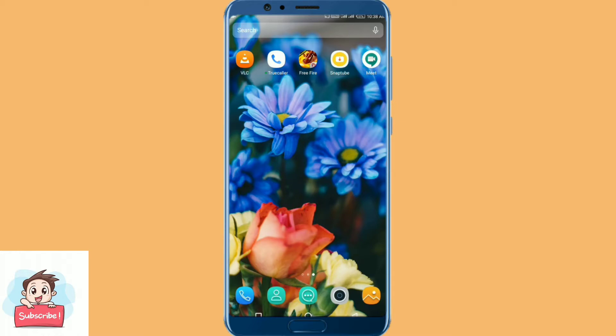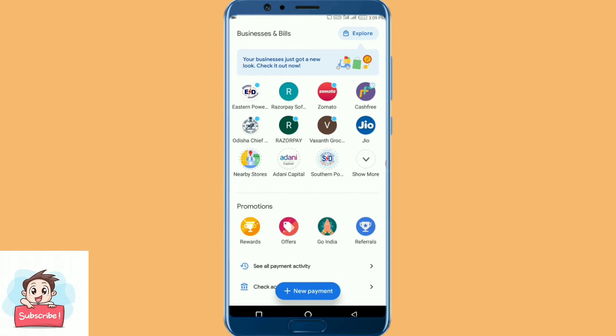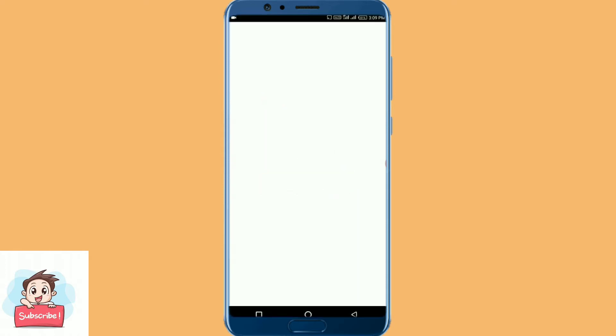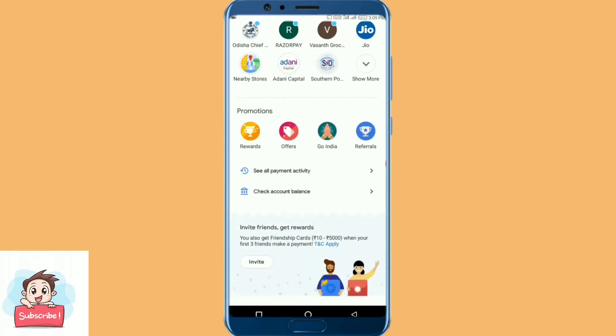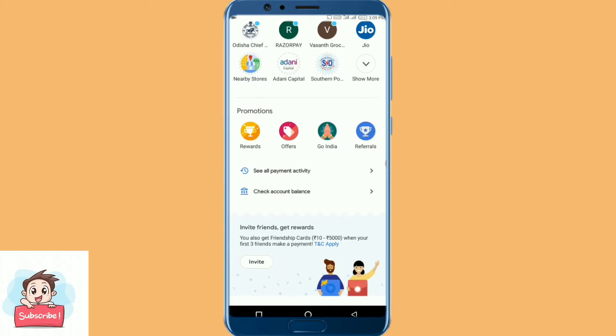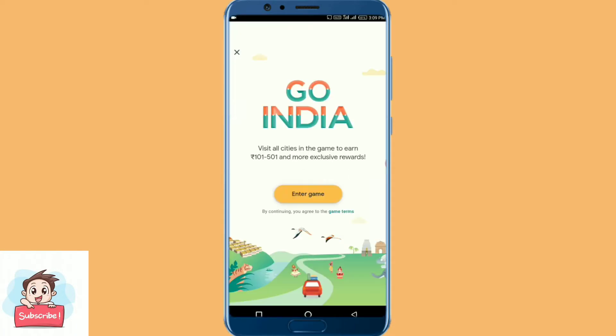I will open the app and scroll to Go India. I will click on Go India, then open the event. Once you open the event, you will need to have an update, so you can open the app. I will open the game for you.